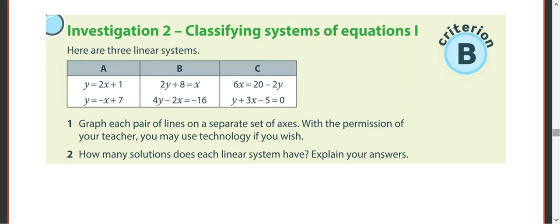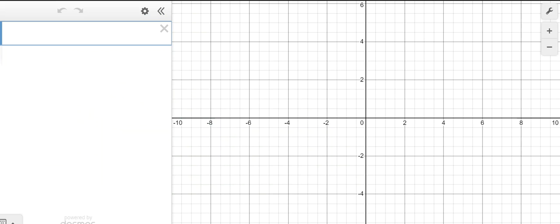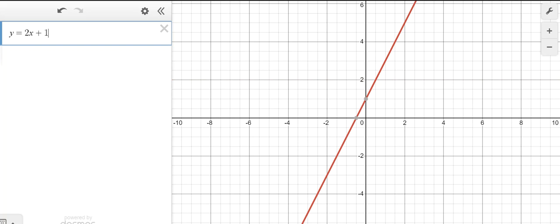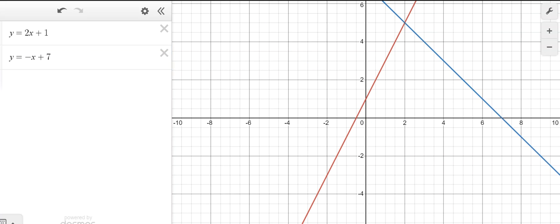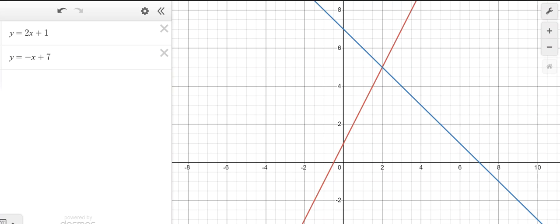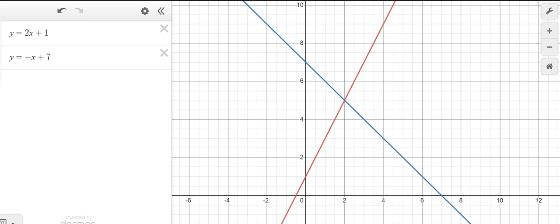If we put these equations into Desmos — we've got y equals 2x plus 1 and y equals negative x plus 7 — that is the solution. My computer is going slow because of the video. But how many solutions are there? One.